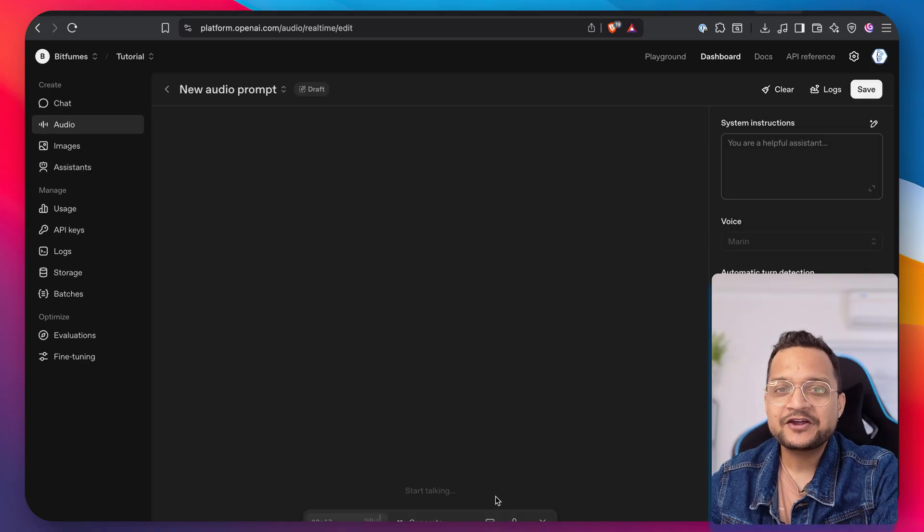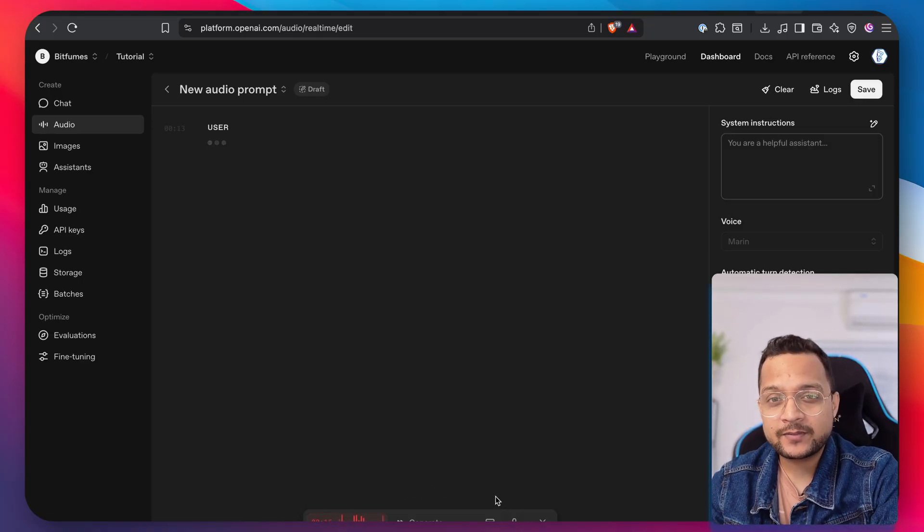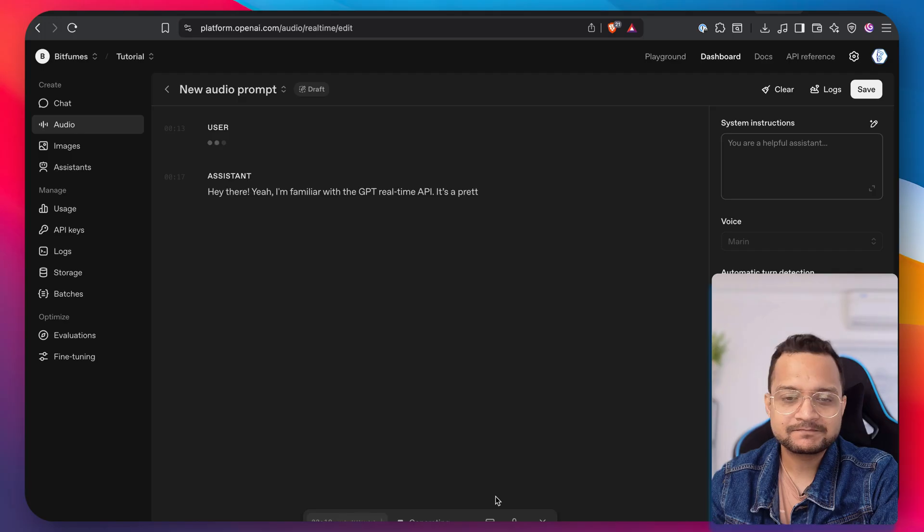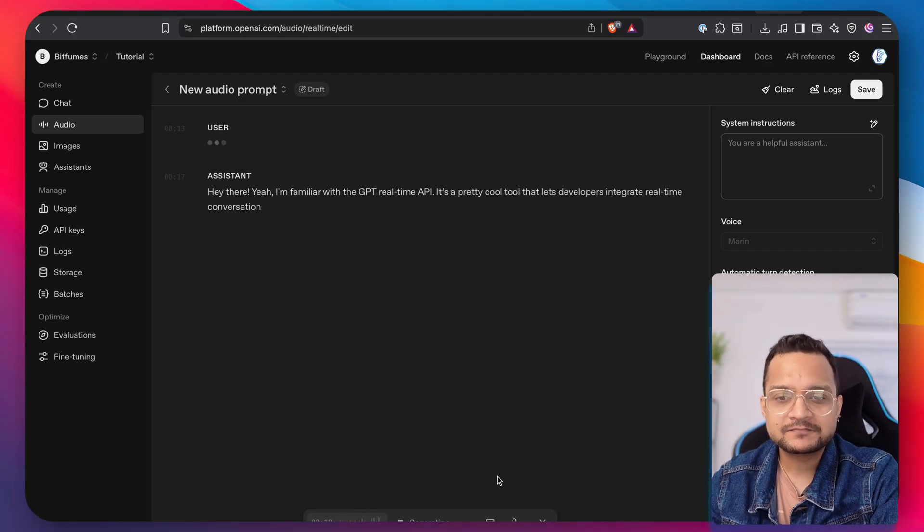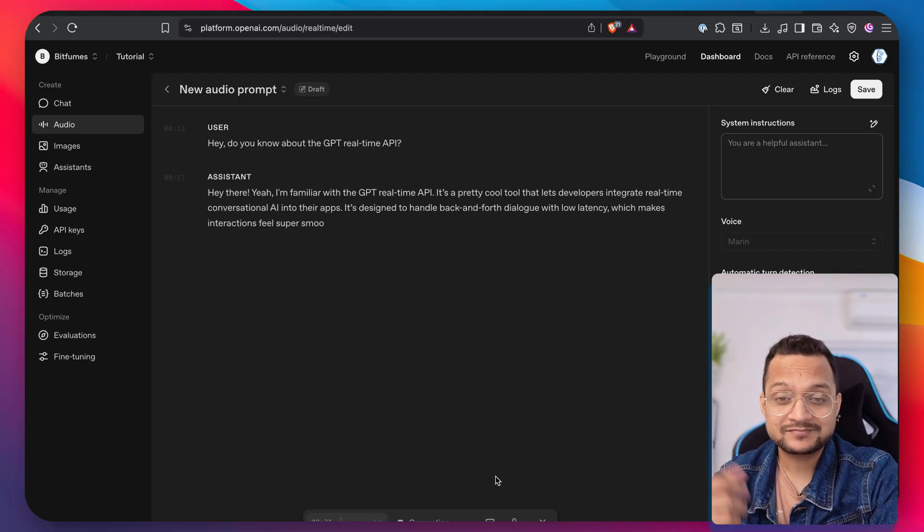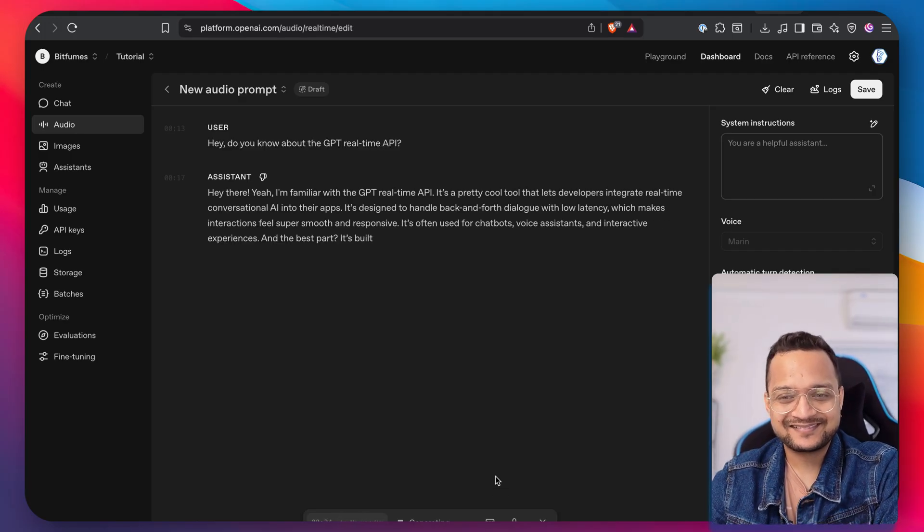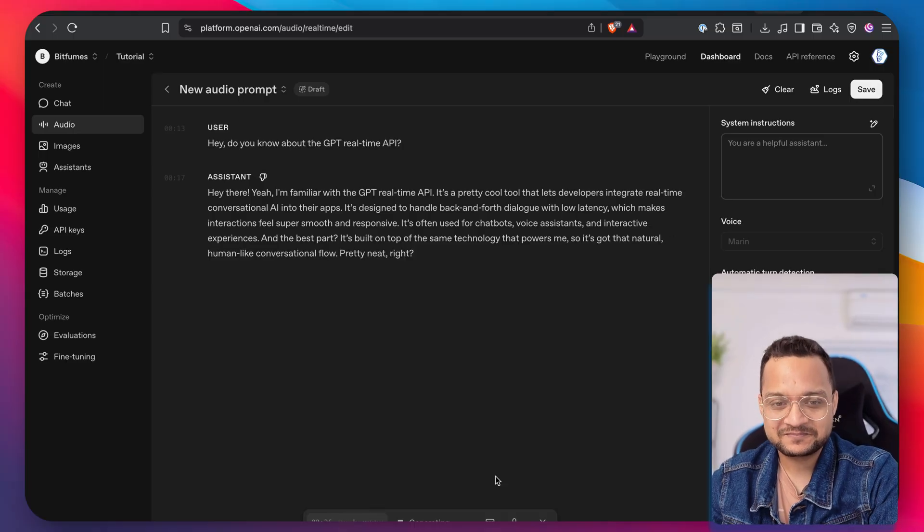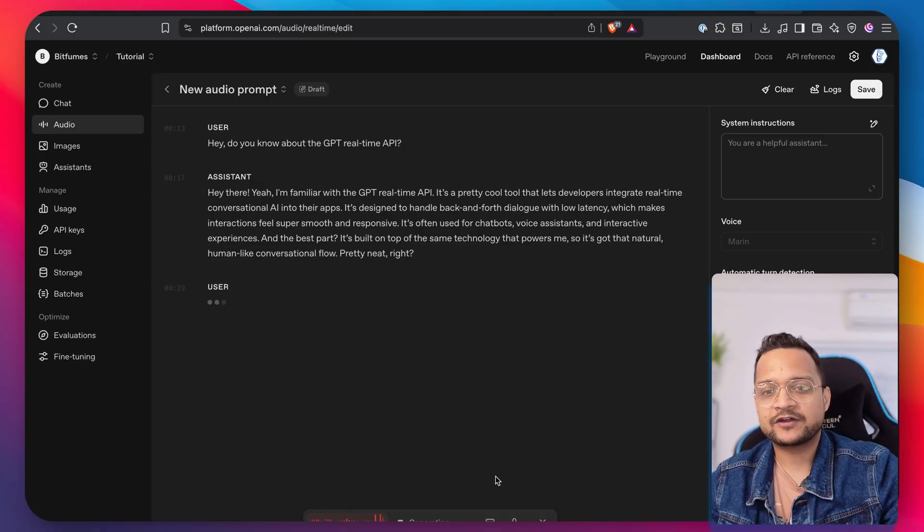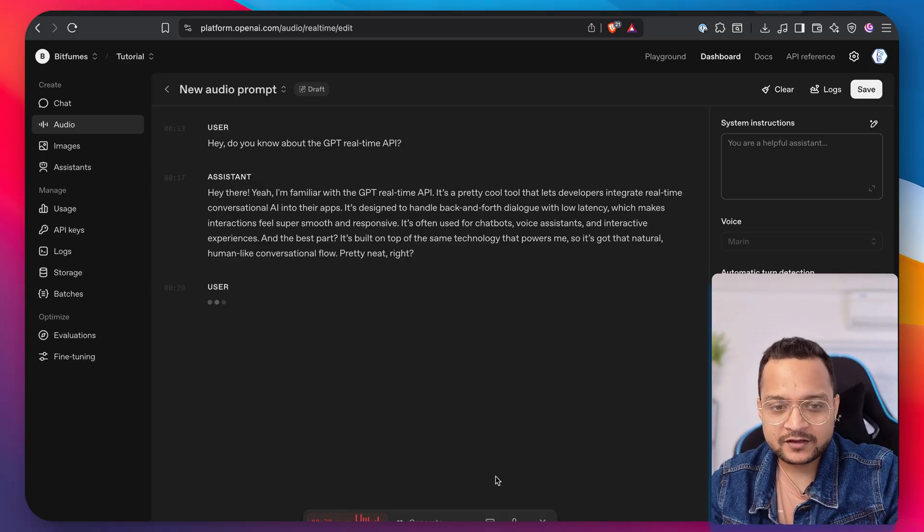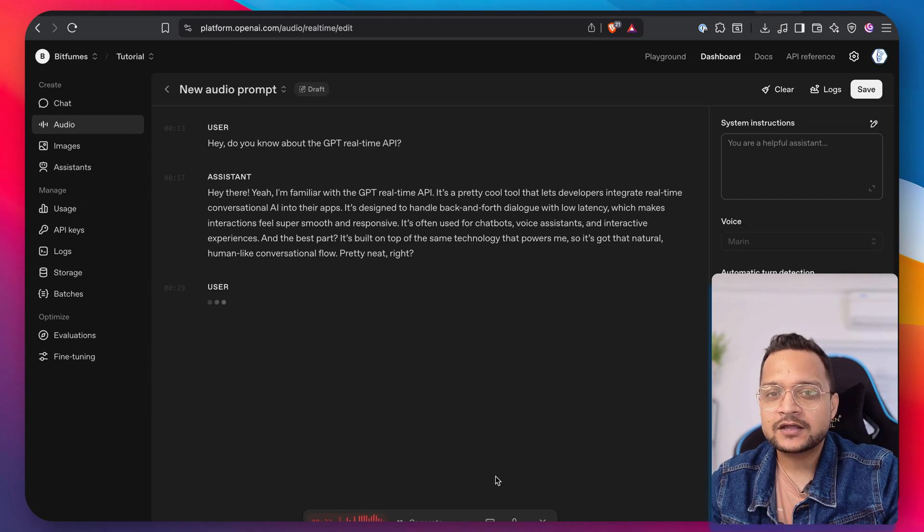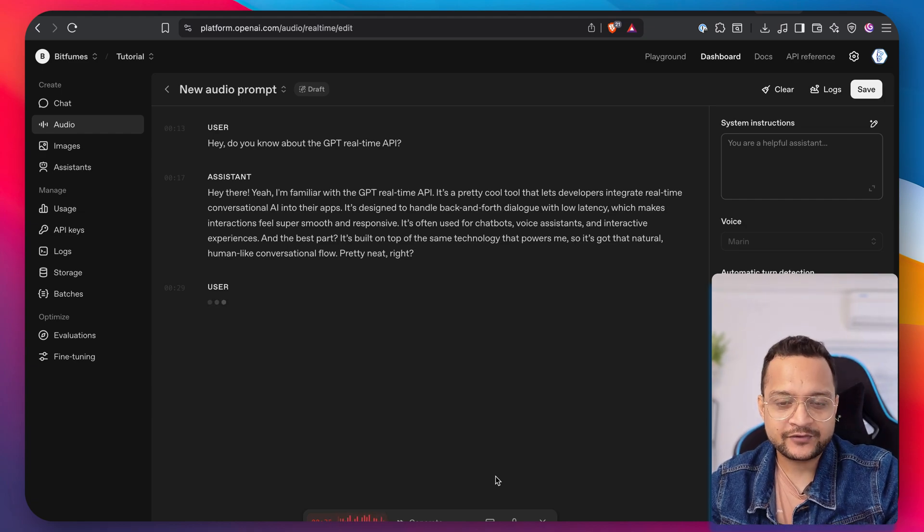Hey, do you know about the GPT real-time API? Hey there. Yeah, I'm familiar with the GPT real-time API. It's a pretty cool tool that lets developers integrate real-time conversational AI into their apps. It's designed to handle back and forth. Okay, wait. So what do you know about the competitors of GPT real-time?